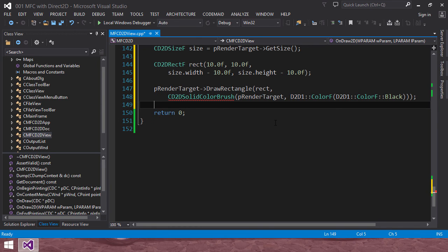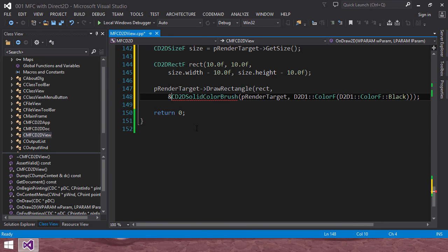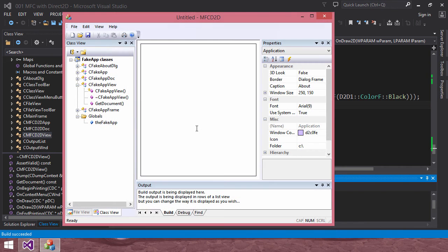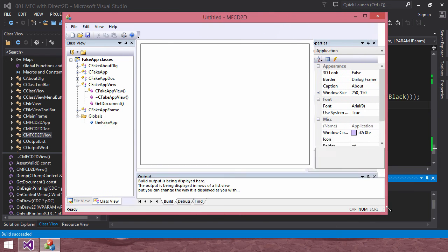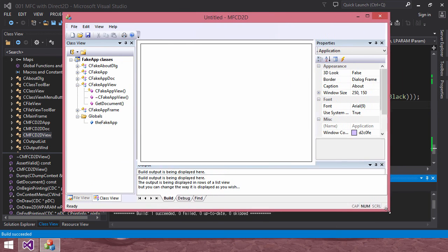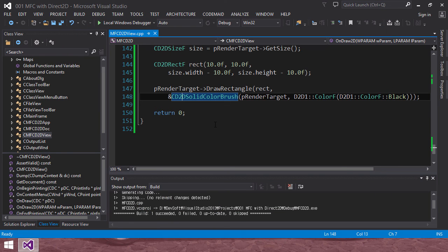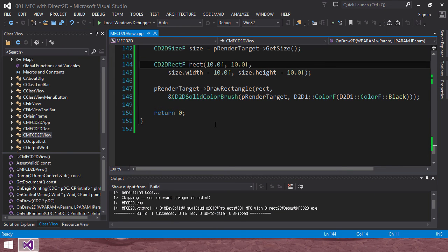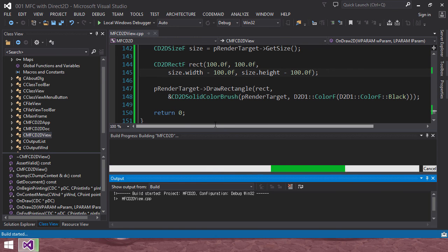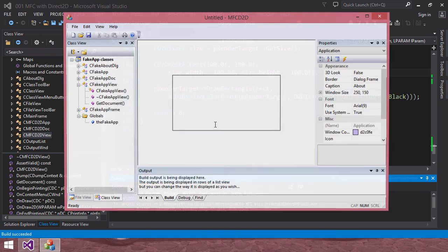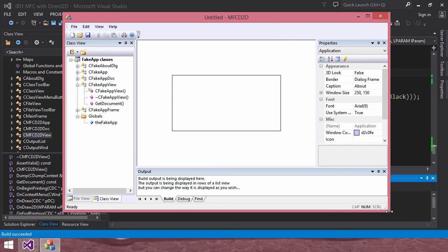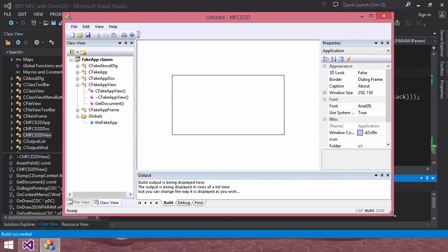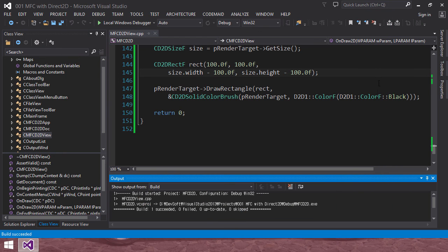We need point. Okay. Let's go. Okay. It's working. Like this. I will fix the size a little bit bigger. Okay. This is our first MFC and Direct 2D graphics. It's simple, isn't it? Thank you. Bye.